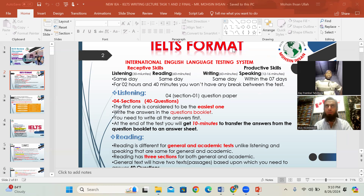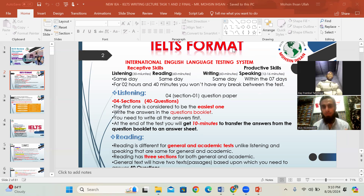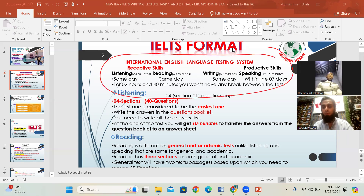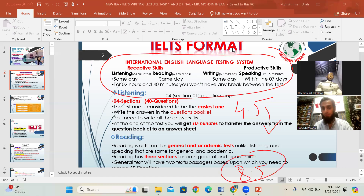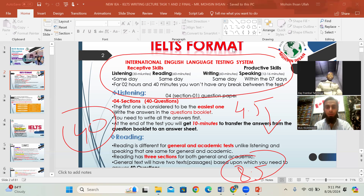Sometimes students feel disappointed, thinking IELTS will be rocket science. It is a piece of cake — walking in the park. One student from the Philippines got 4.5 in her first IELTS exam, and then got 8.5 in her second attempt within 40 days through her own dedication and hard work.